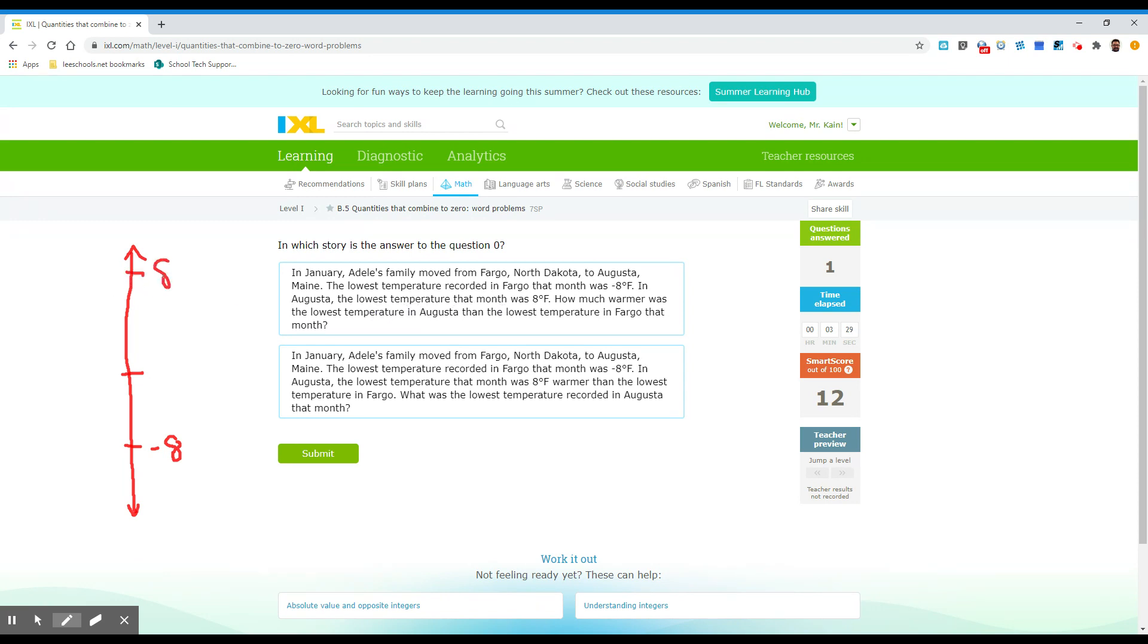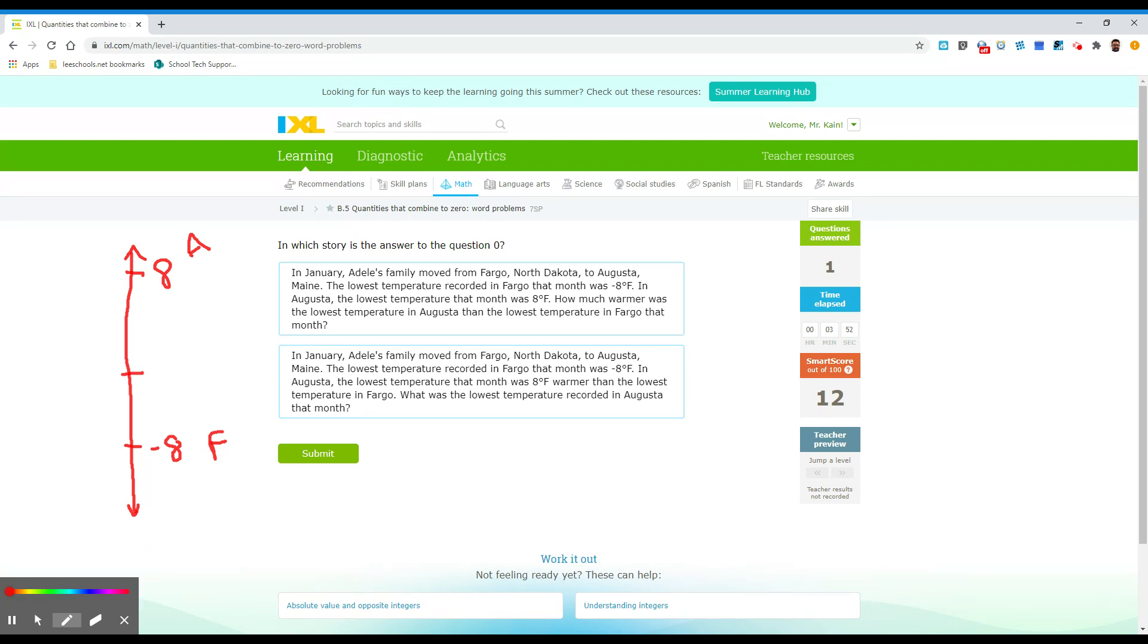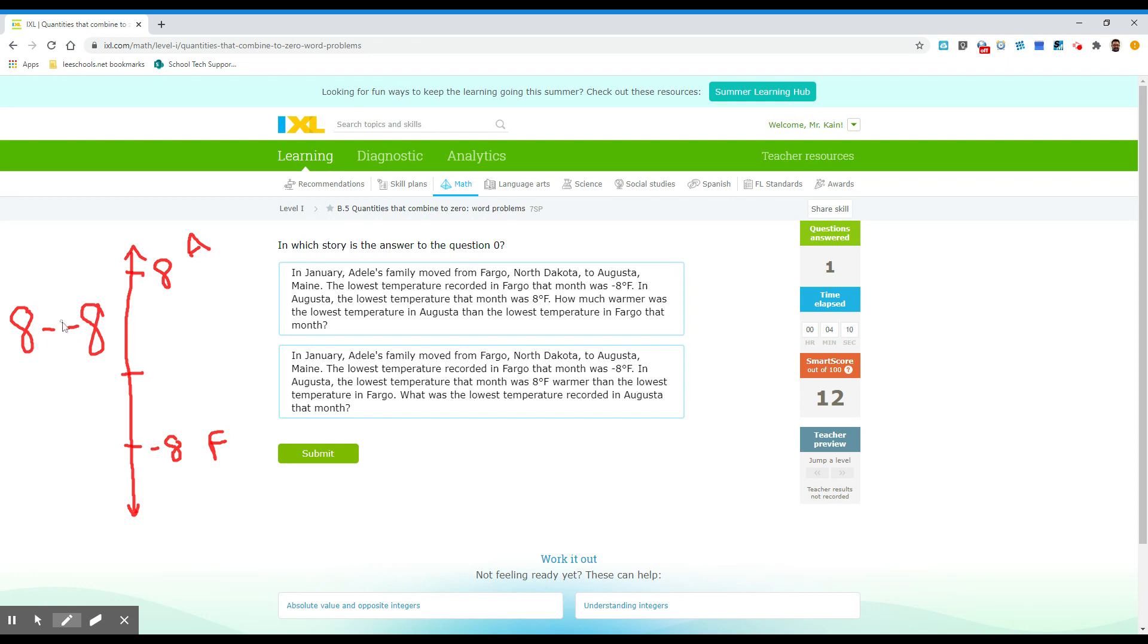So this is Augusta, this is Fargo, right? So how much warmer was the lowest temperature in Augusta than the lowest temperature in Fargo? So if it says how much warmer, that means that you're looking for the distance. You're looking for the difference. Okay, so you can think of it as eight, think of it as eight minus minus eight.